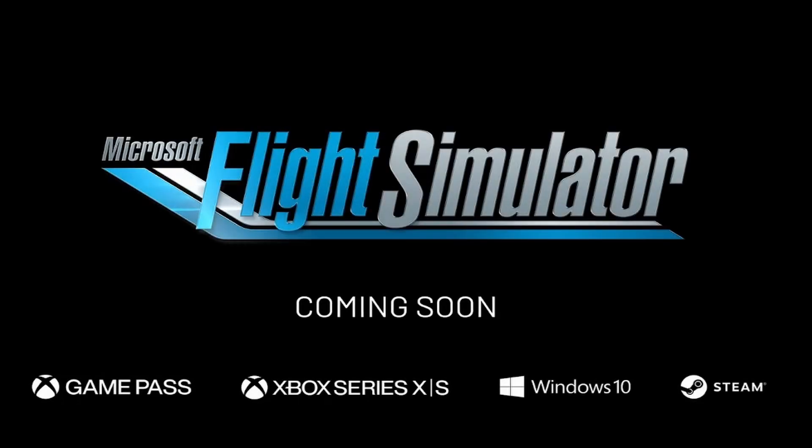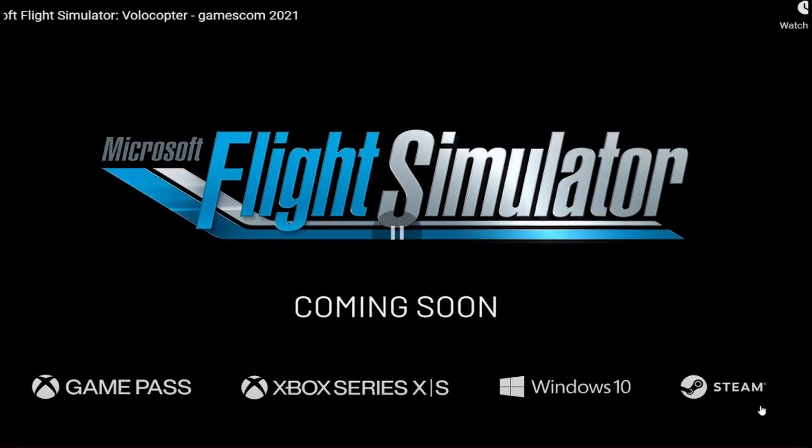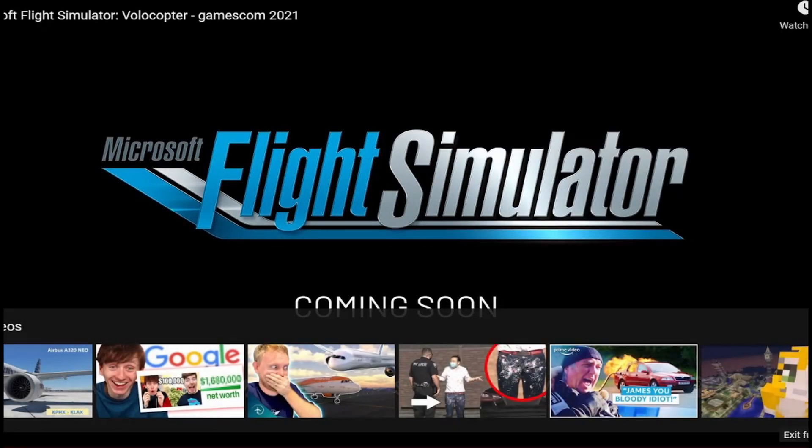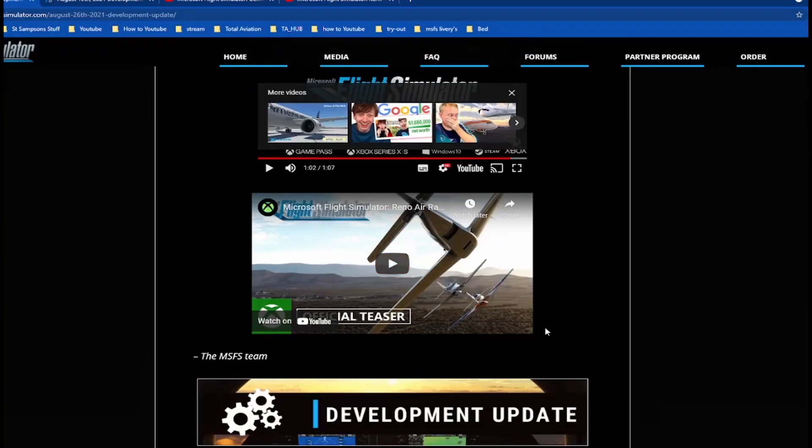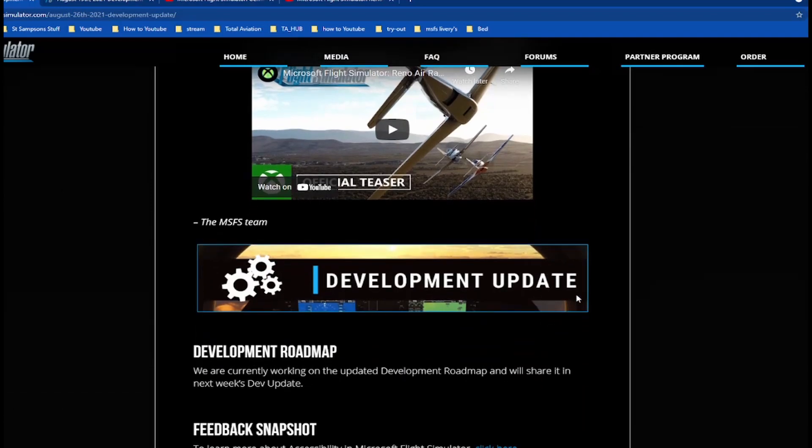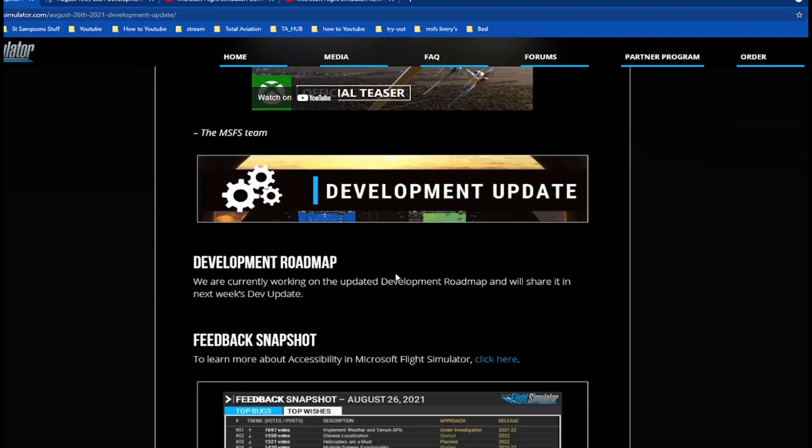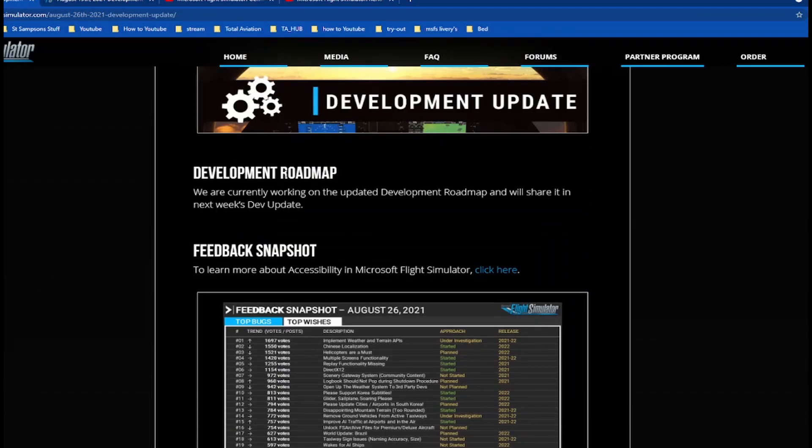Sky is Calling, coming soon. Can't wait for that. Now the air races, you can watch that in my previous video. Can't wait for all of that, it's going to be so exciting, it's going to be a full action-packed month. So development roadmap: we are currently working on the updated development roadmap which we'll share in the next week's dev update.